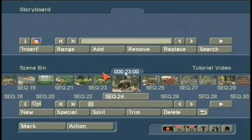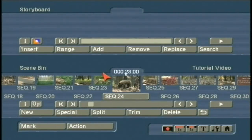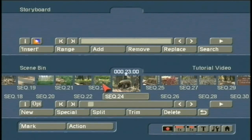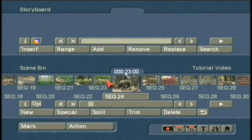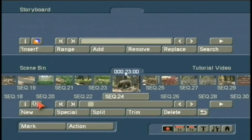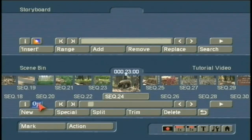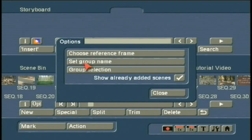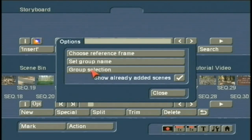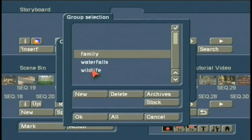We're back in the Edit menu. I have gone through and categorized a number of the scenes so you can see this Scene Management function under the Options button. I left-click on Options, and instead of setting the group name this time, I want to select a particular group to view or see.